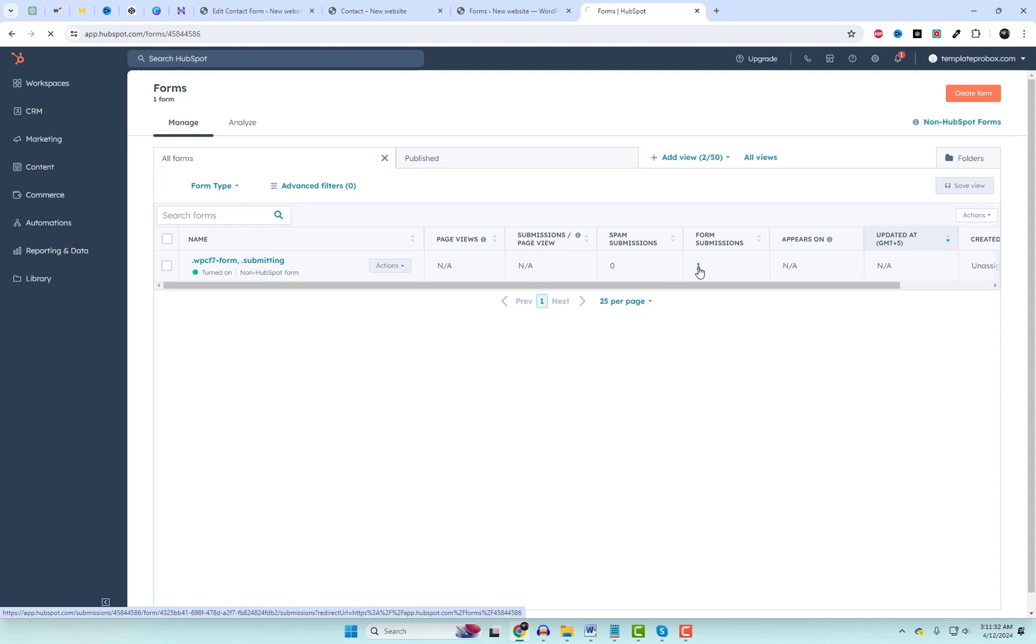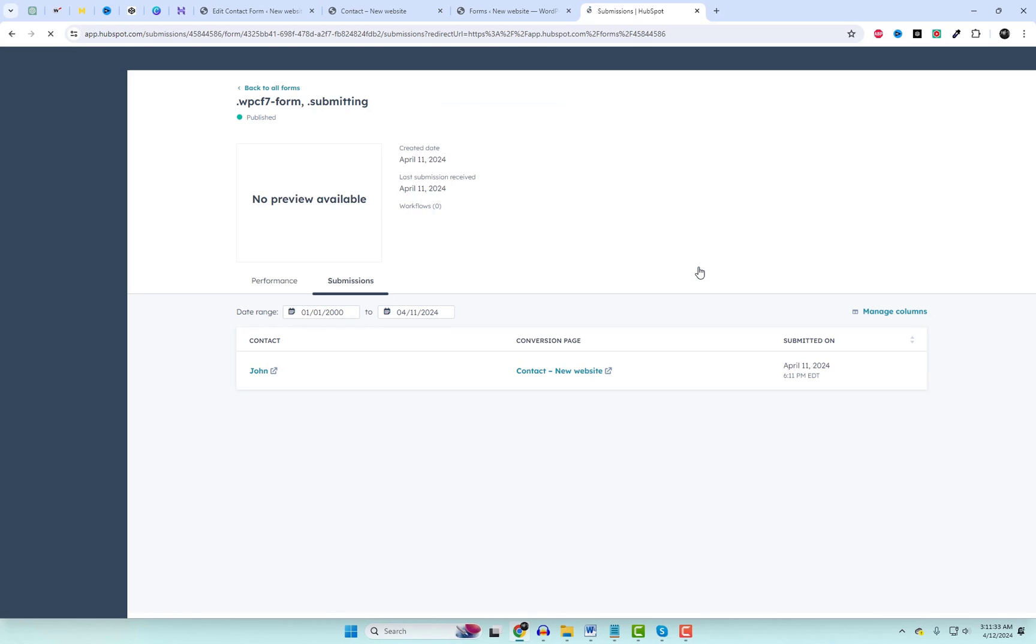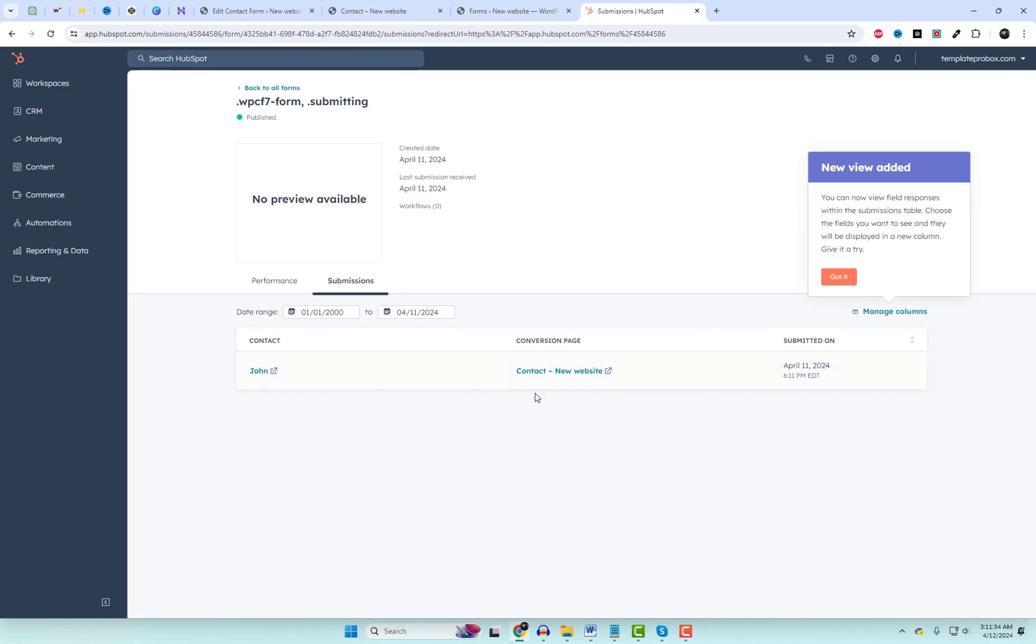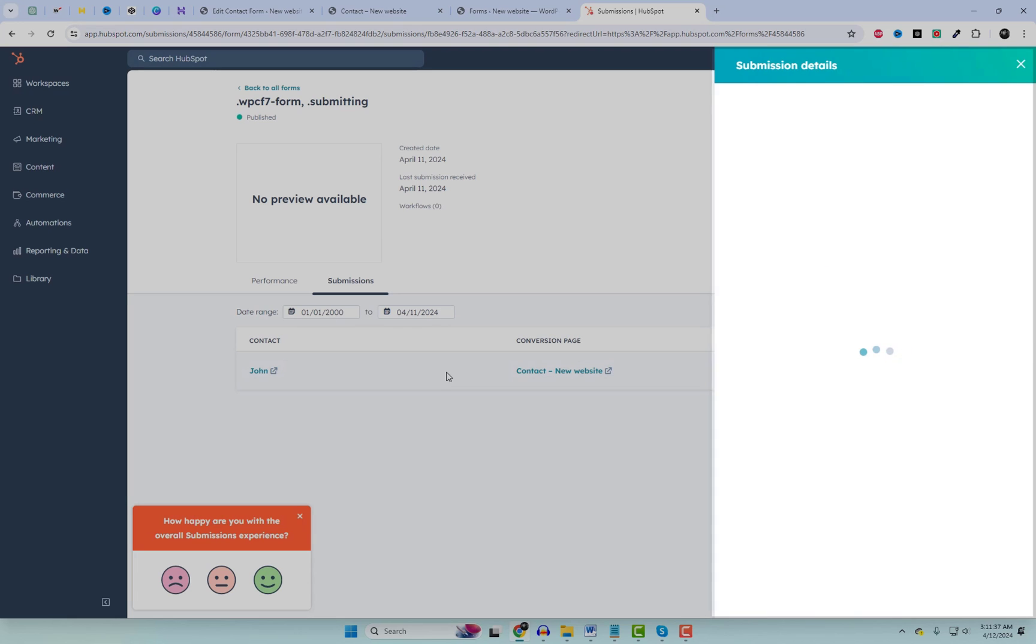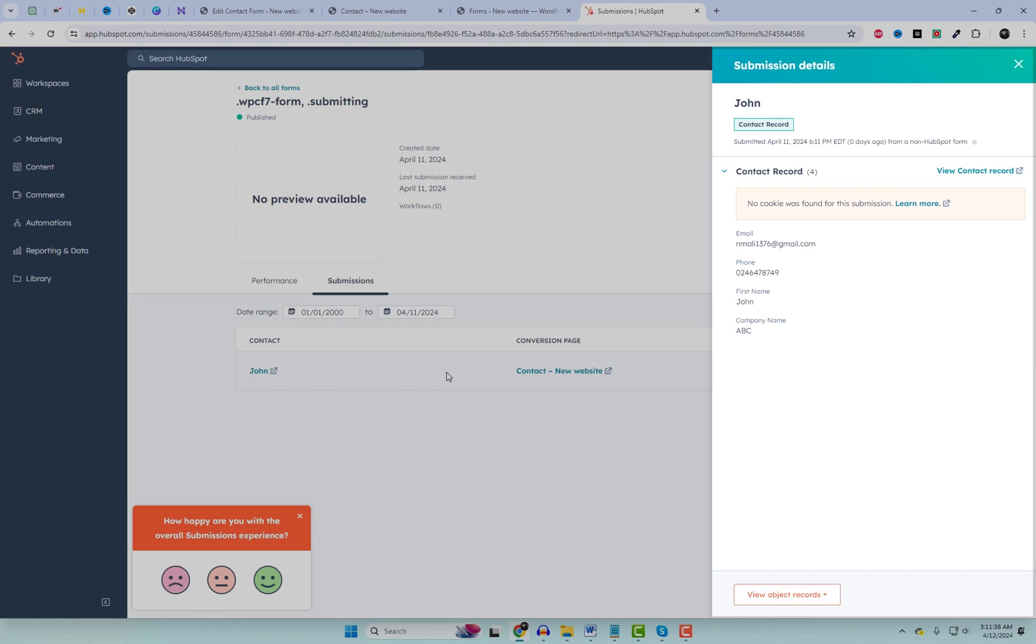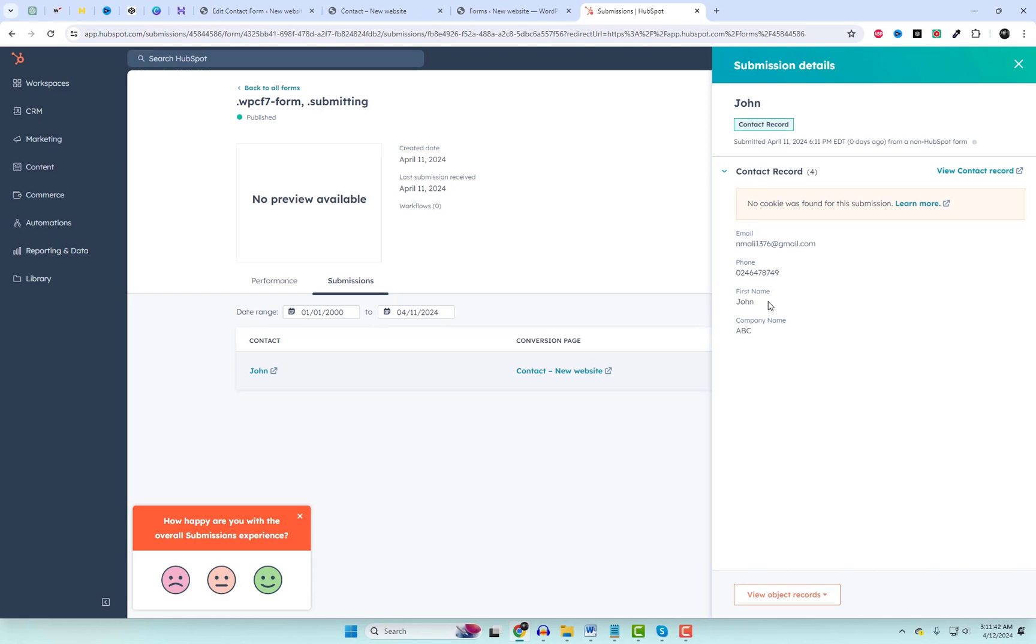You see the form entries here. You can also find this information in the WordPress dashboard. When you link HubSpot with Contact Form 7, you can make tasks like following up with leads and sending personalized emails automatic. This saves time on manual work and lets you concentrate on growing your business.